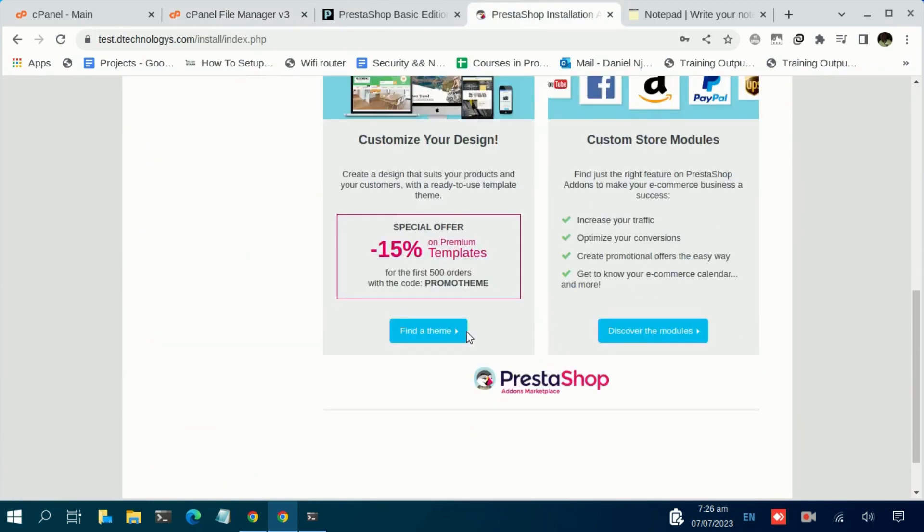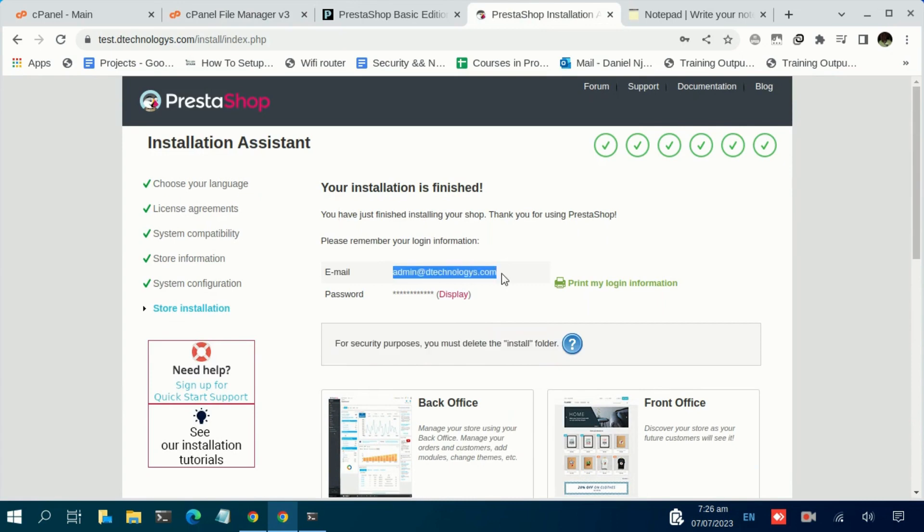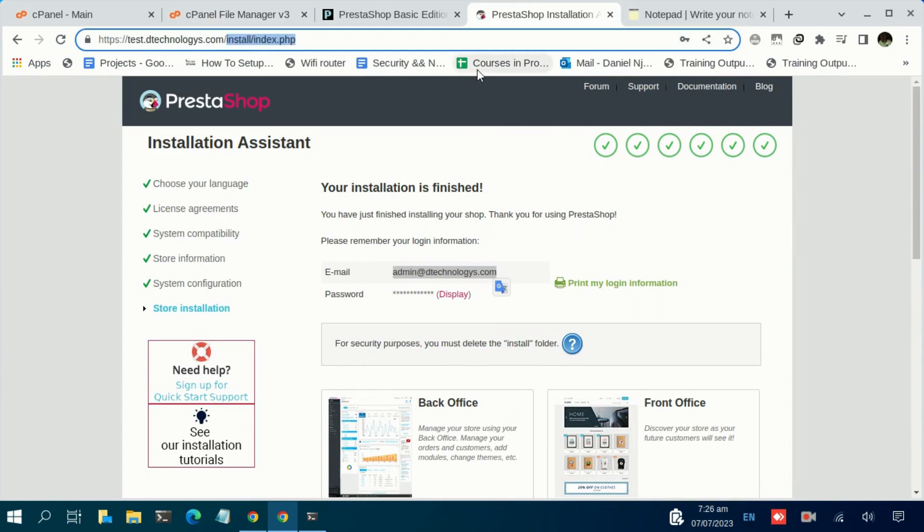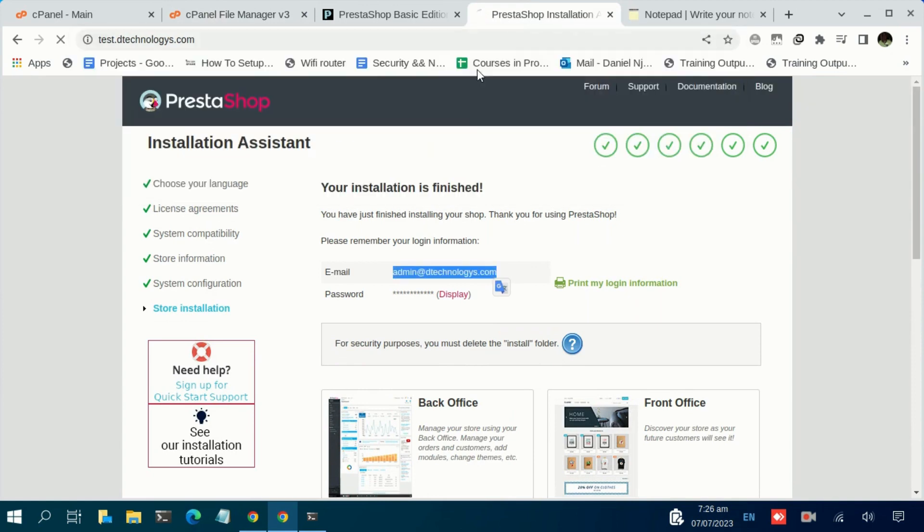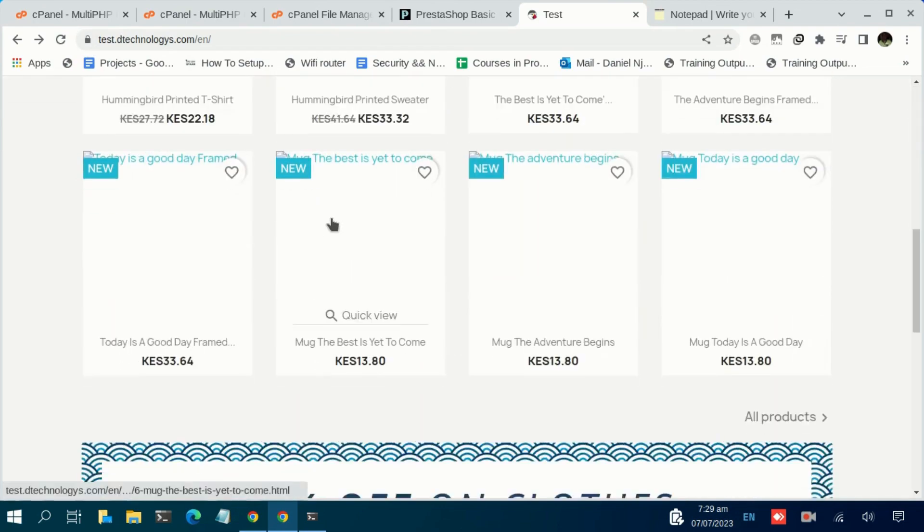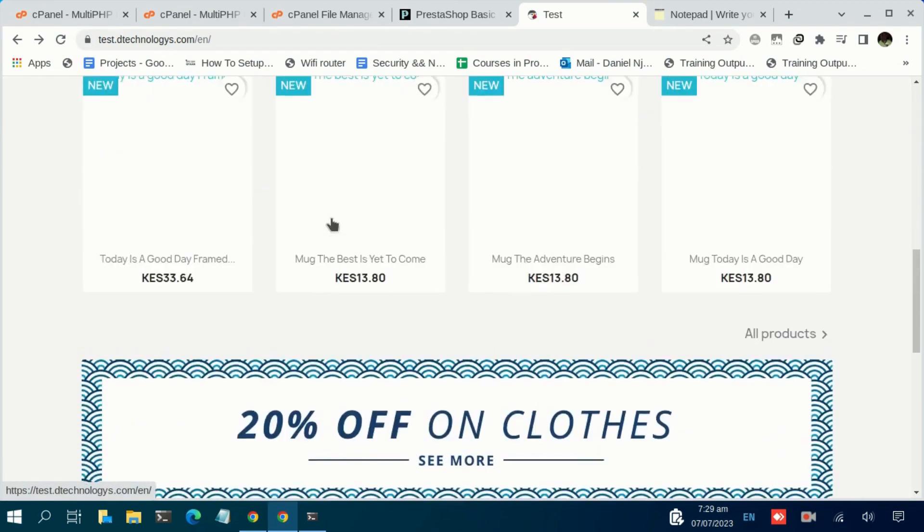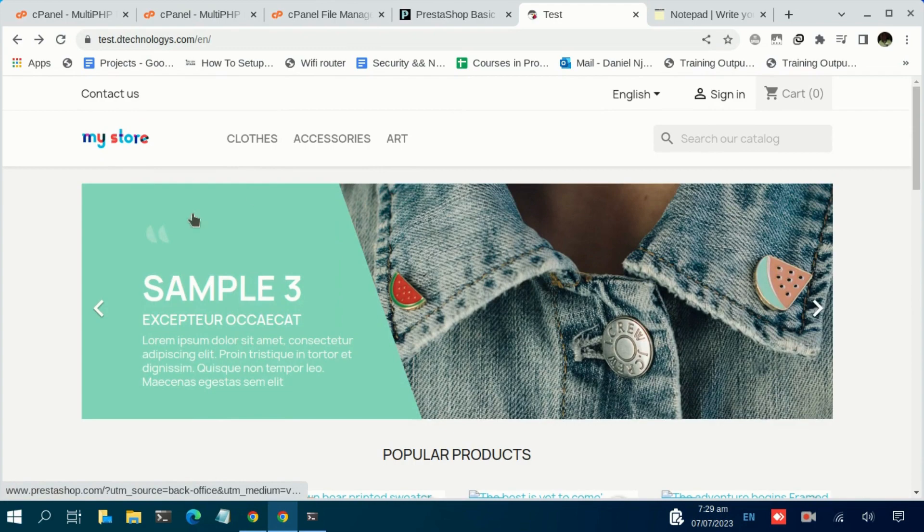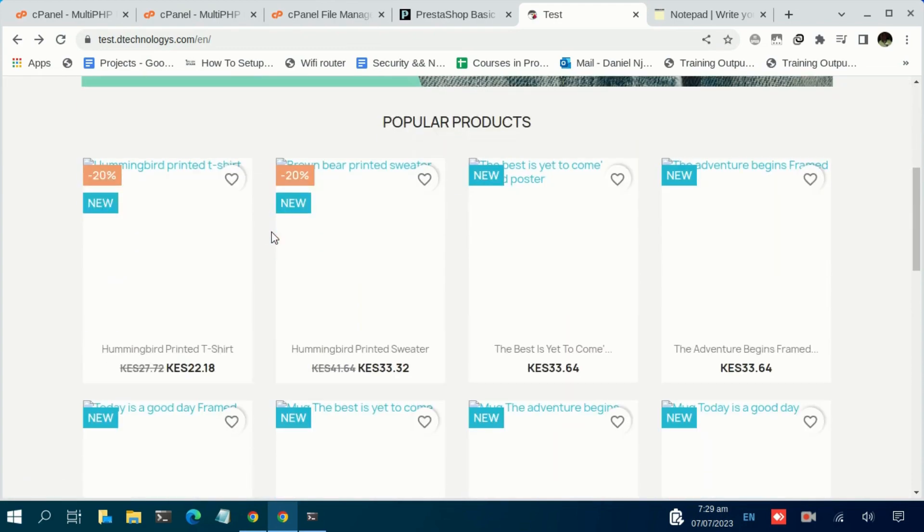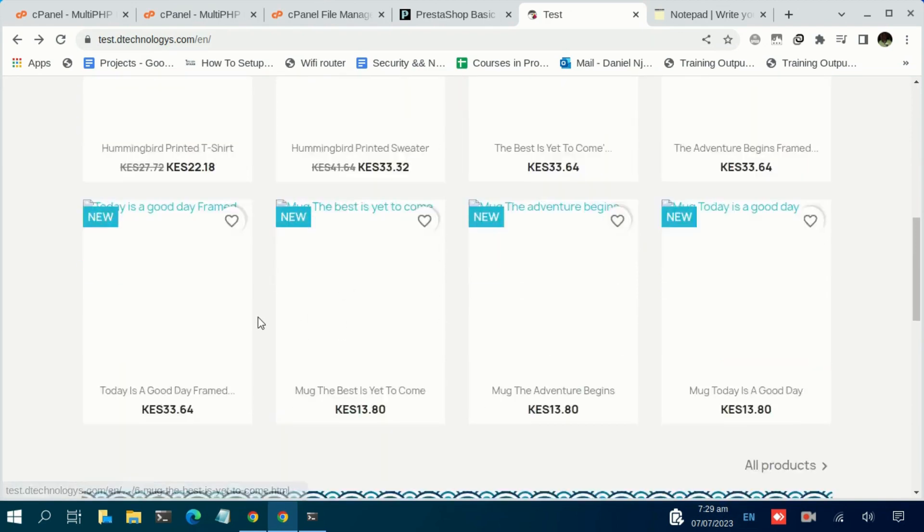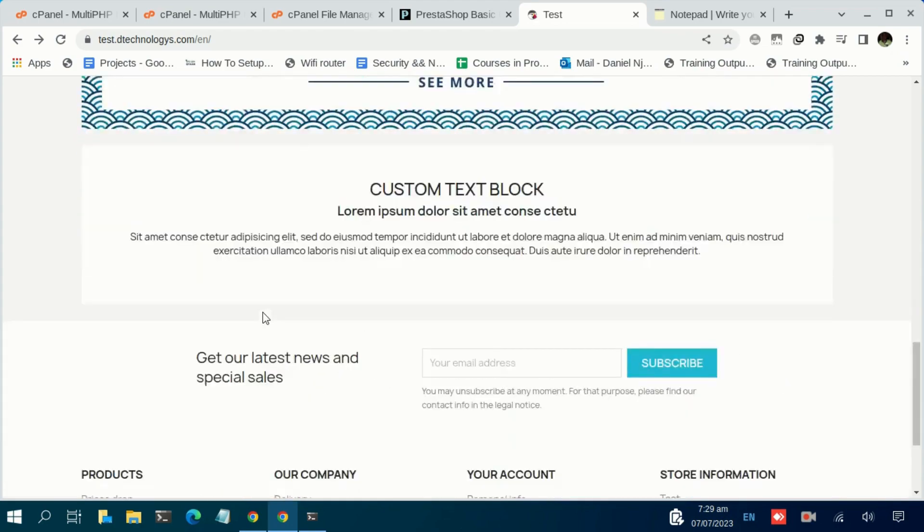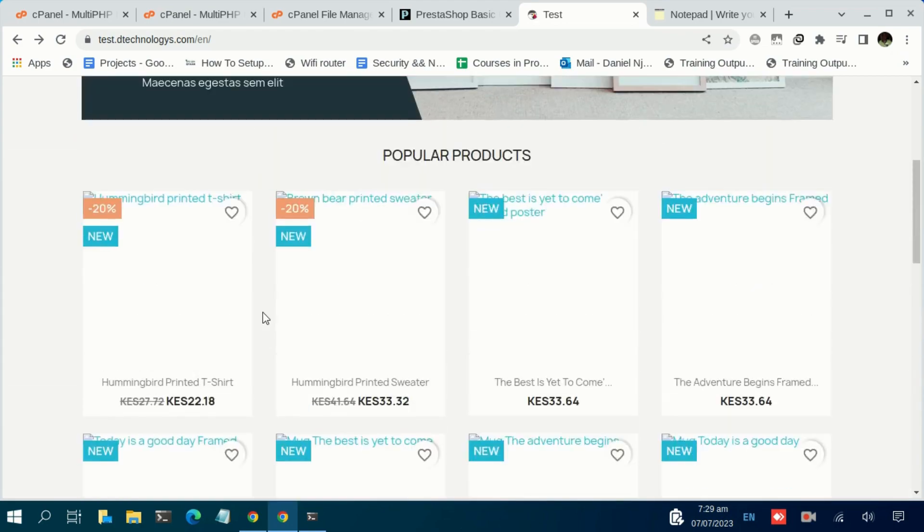Once you do that, we can proceed and log in. Let me just copy this email address, then come back to my domain. You reload your domain. There we go—we have our website installed. We already have an online shop with the products listed here, although the images are not appearing. We will troubleshoot that.